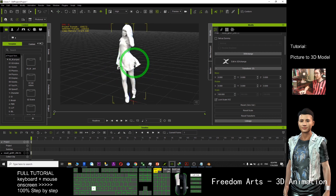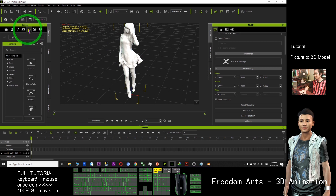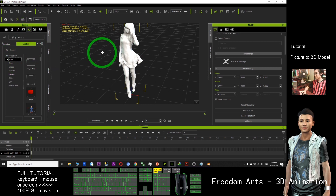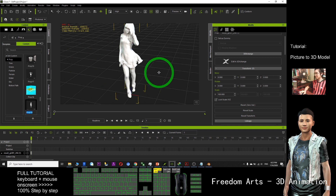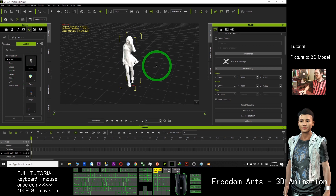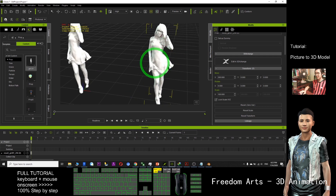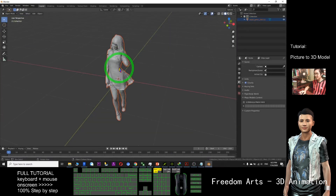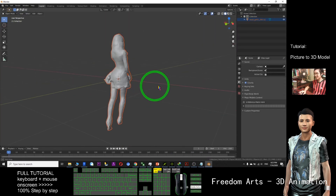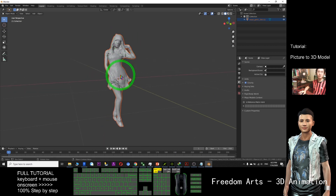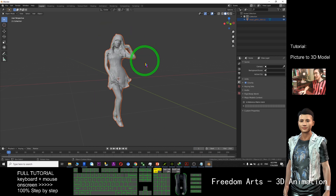I can also save it as a prop — just click here, Custom, Prop, and click Plus. This is girl01. Once I save it as a prop, I can use it again next time. The mesh generated is totally just a mesh and doesn't have any texture — it's completely white color with no texture.